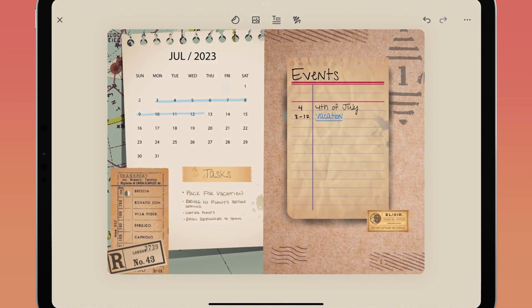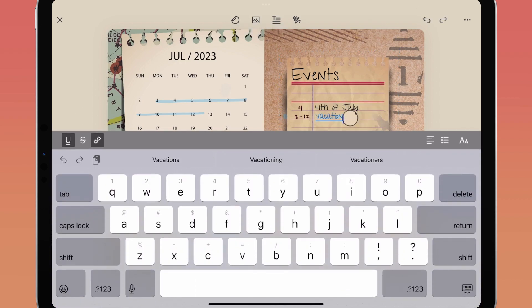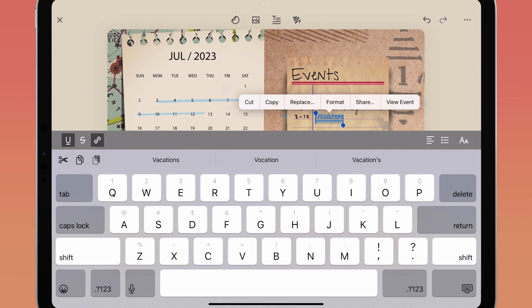If you want to remove a calendar event link, you can do it without deleting the object that it's linked to. First, you need to get that linked object into editing mode. On iOS, tap the linked object once and then choose Edit. On Mac, you'll right-click on the linked object. Now you have two options.